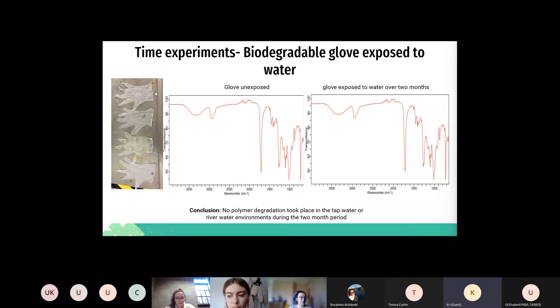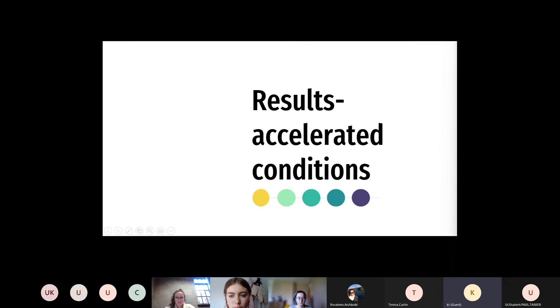For our biodegradable gloves exposed to water, we can see on the left there's no physical degradation or chemical degradation in the FTIR during their two month exposure to water.